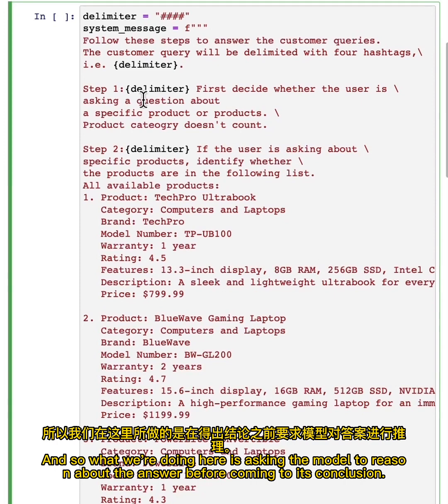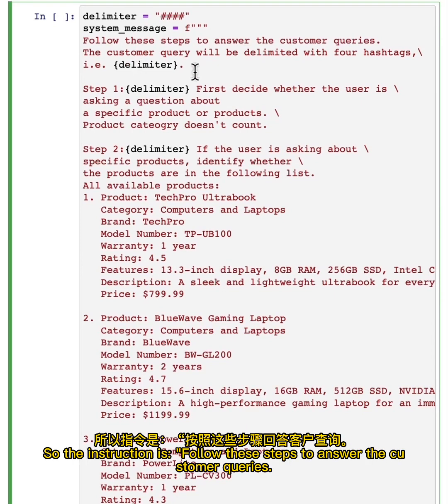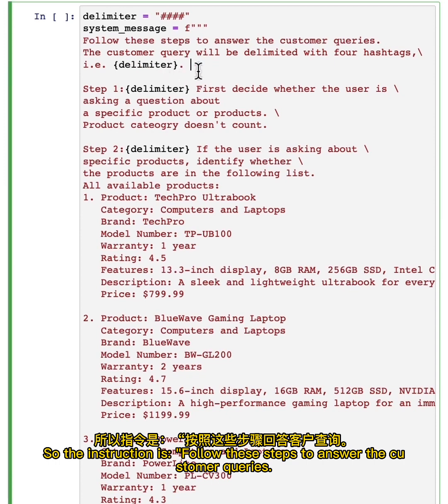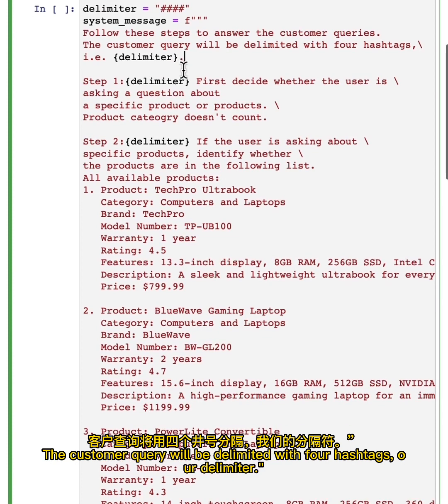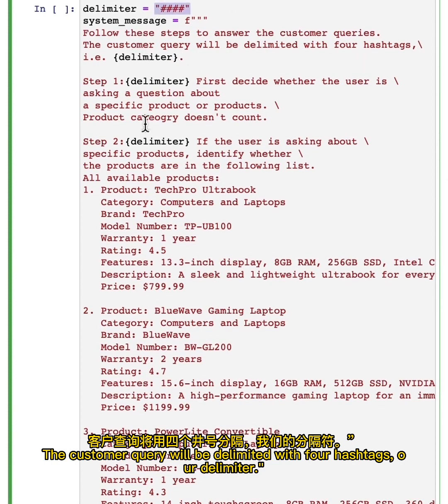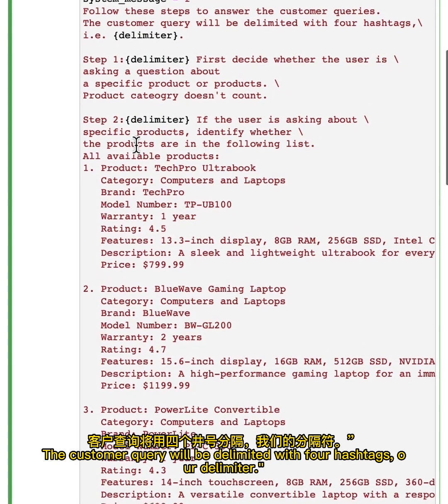What we're doing here is asking the model to reason about the answer before coming to its conclusion. The instruction is: follow these steps to answer the customer queries. The customer query will be delimited with four hashtags, our delimiter. Then we've split this up into steps.